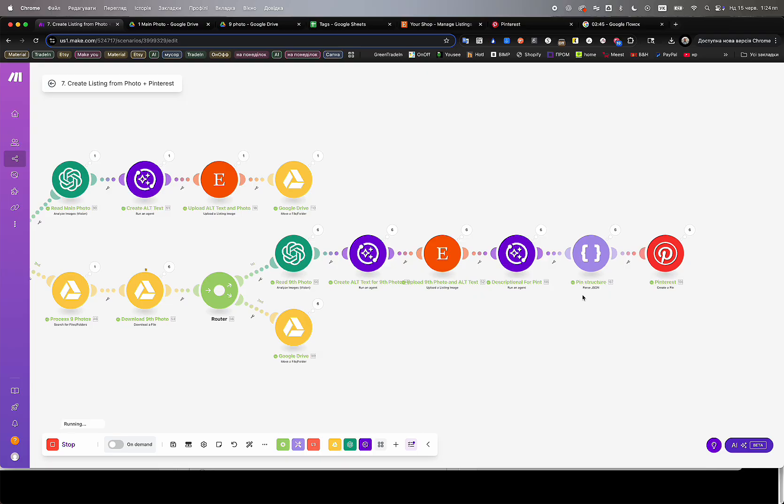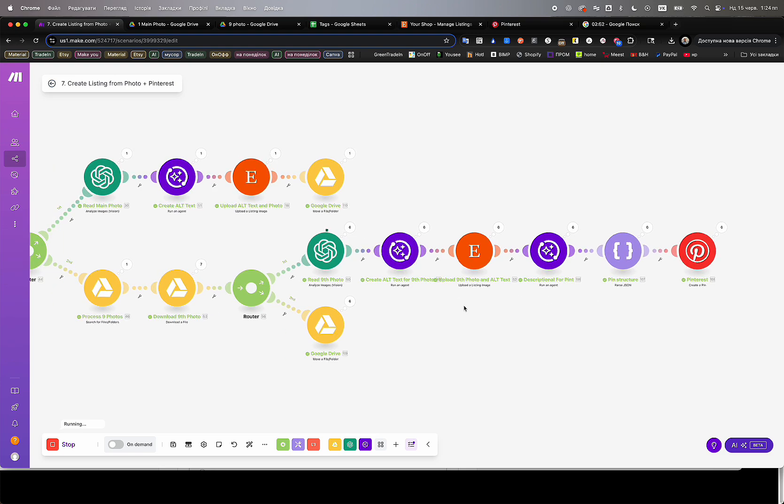Instant telegram notifications for every new Etsy order. Full automation for digital product listings, including file management and complete listing generation. Automatic Pinterest publishing, generating pins from Etsy listing photos with titles, descriptions, links, and alt texts.